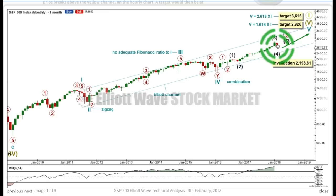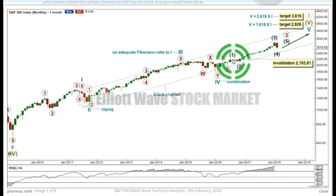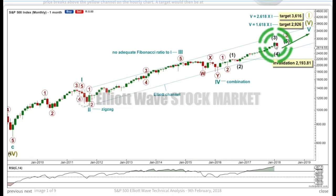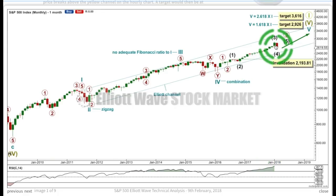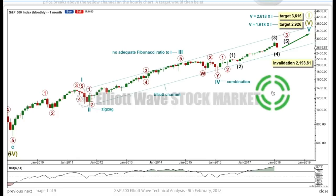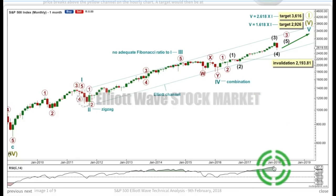For the short term, this pullback — which I am now labelling intermediate wave 4 — if it were to continue further, it can't move into wave 1 price territory below 2193.81. At this last all-time high, I just want to draw your attention to RSI. At the last all-time high, there is absolutely no divergence at the monthly chart level between RSI and price. What it means is, from a technical perspective, it looks unlikely that this is the end of the bull market, because bull markets most often — almost always — do exhibit some divergence at higher time frames with RSI in price as they move toward the final high.